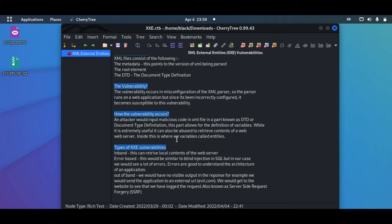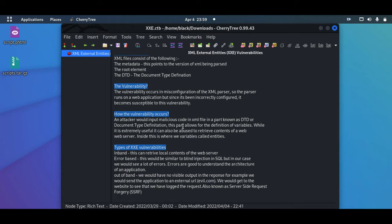The first one is the inbound, where we can retrieve the local contents of the web server. The second one is the error-based, where it's pretty much similar to blind SQL injection. We'll have a look at SQL injection in later videos. And the third one is the out-of-band, where we will have no visible output in the response after we pass the XML document to the XML parser. We're going to just head over to our lab to see the proof of concept and have a better understanding of how the XML entity vulnerability occurs.